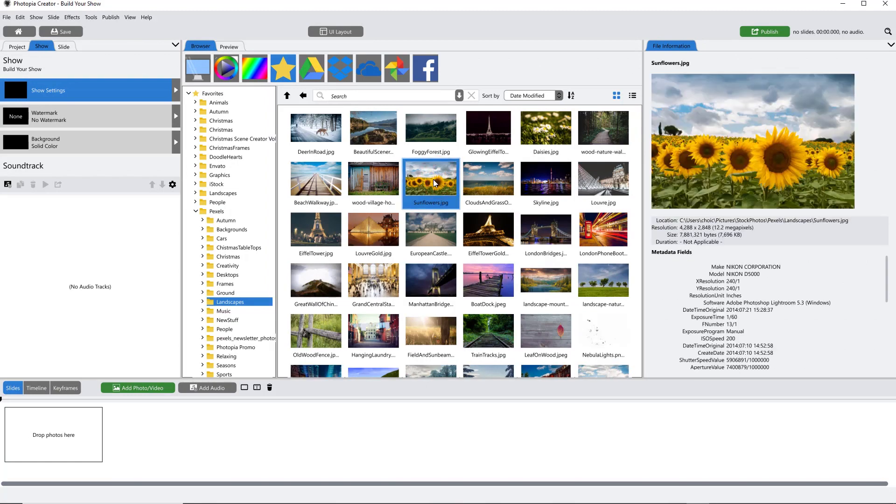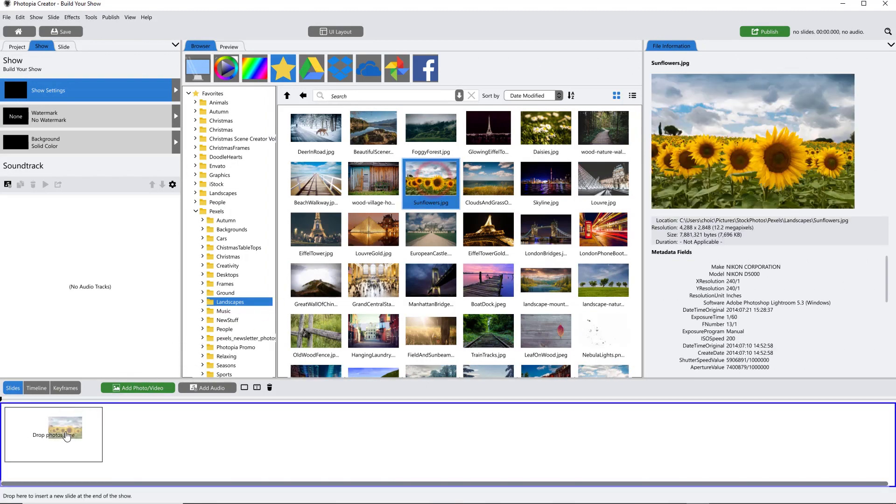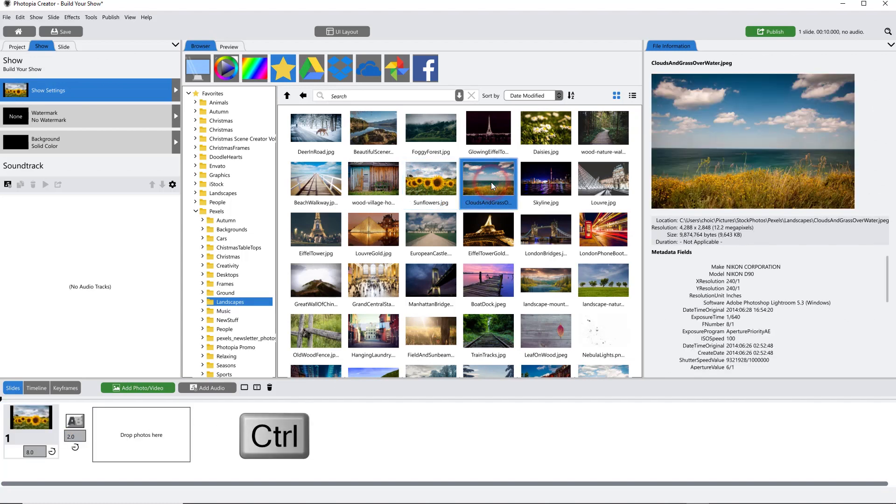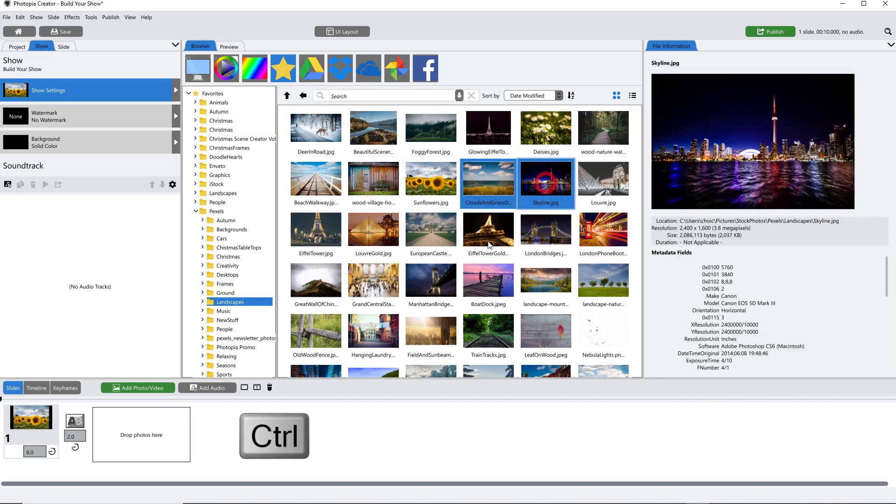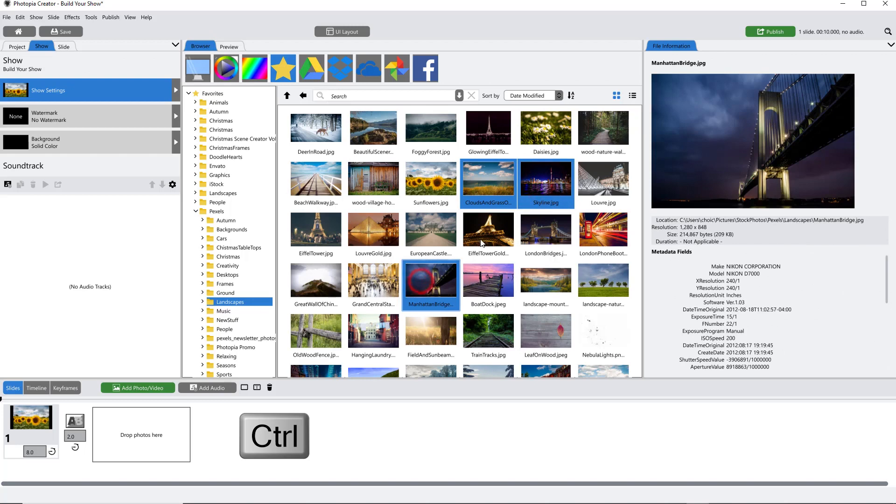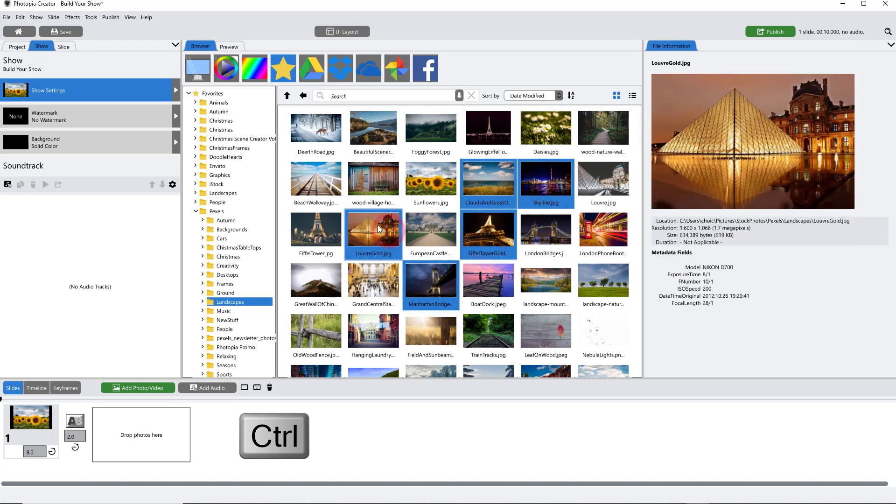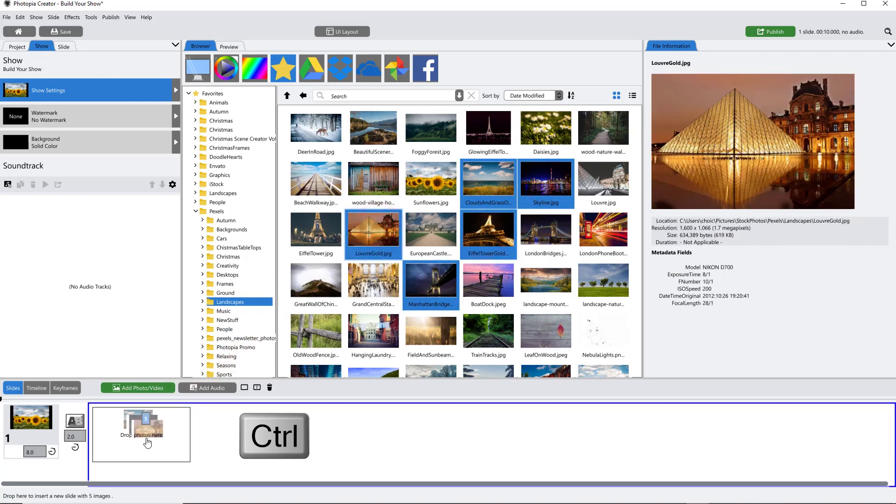You can add multiple images to a single slide by holding down your Ctrl key to select multiple images in the browser, then keep your Ctrl key pressed as you drop them into a slide.